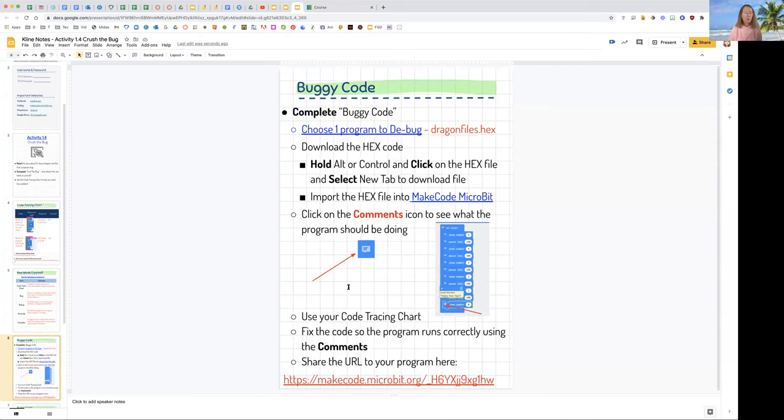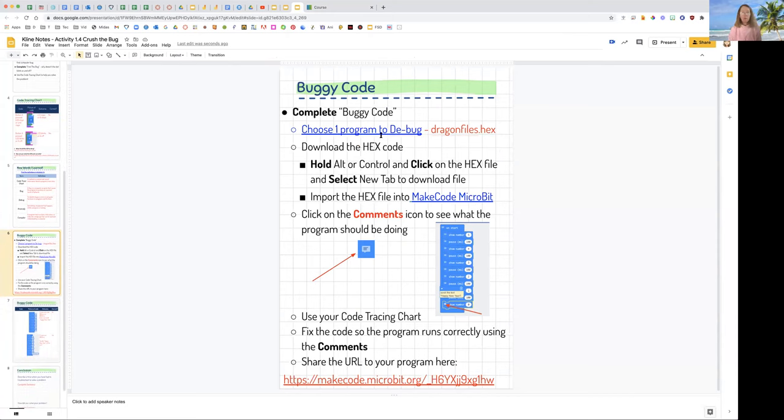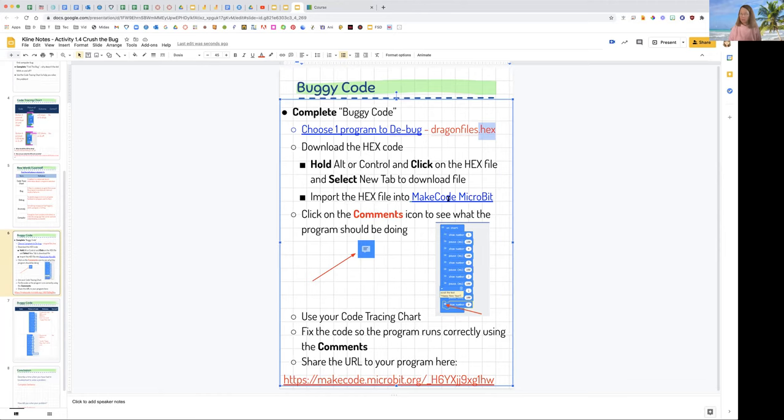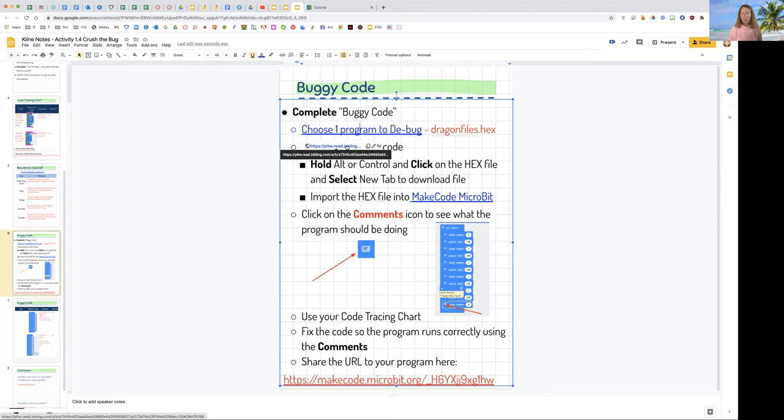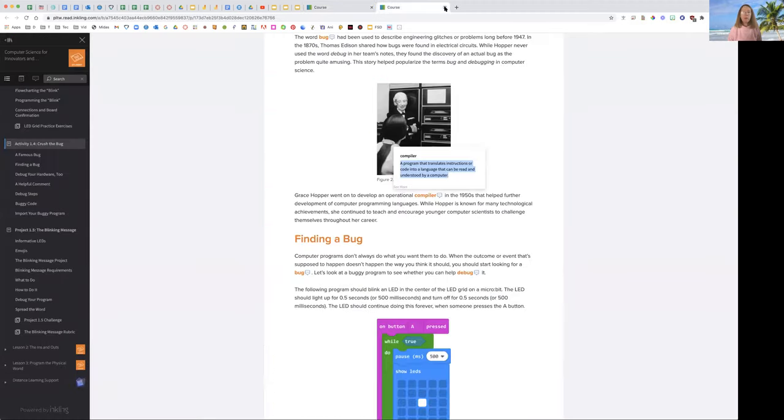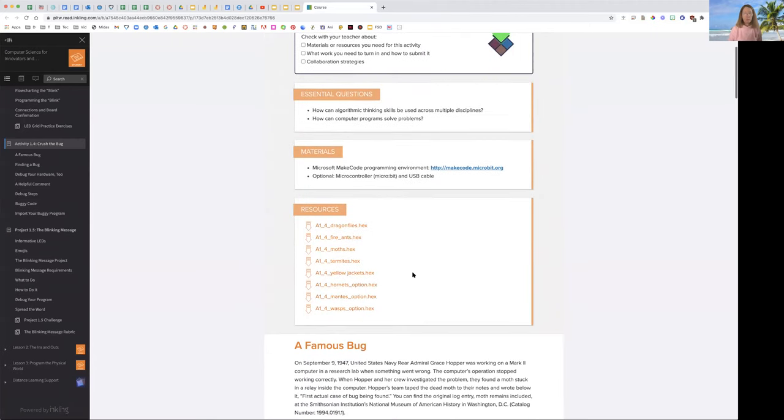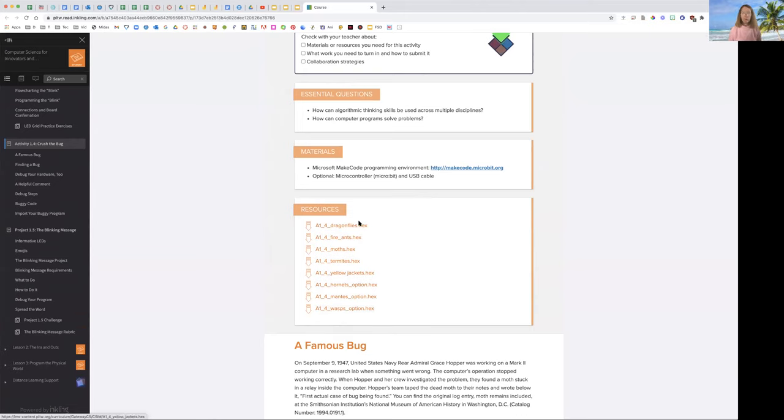Now we're going to do the main part of this exercise, and that is to debug one program. Ms. Klein is going to choose the program called Dragonflies. You'll notice this right here. It says hex. That's the type of file that runs in the MakeCode microbit emulator or compiler. So you click here to go to those programs. Again, it's opening up Project Lead the Way. You could choose any program you want, but Ms. Klein is going with Dragonflies. You could do all of them. If you finish early, I encourage you to debug another program. It's really interesting learning how to solve a problem.